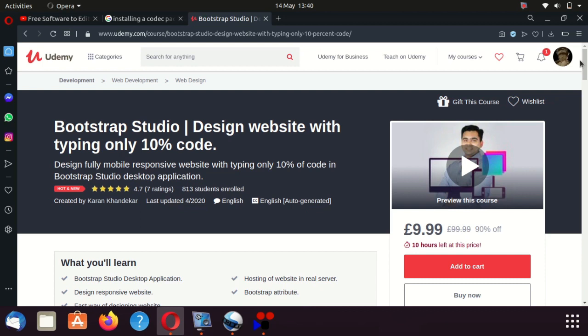The biggest question I've been asked is why I don't do a course on Udemy or something like that with Bootstrap Studio. The problem for me is always going to be about the interface changing all the time. I think Bootstrap Studio has been going since 2015 or 2016 — at least four years old now — and it's changed massively in that time.